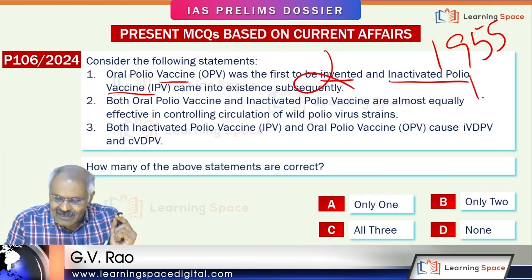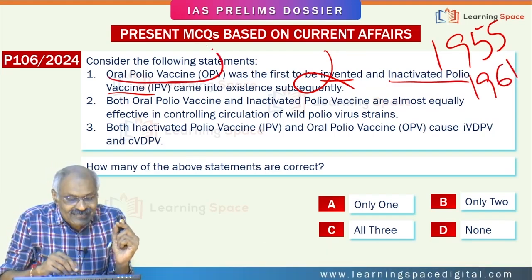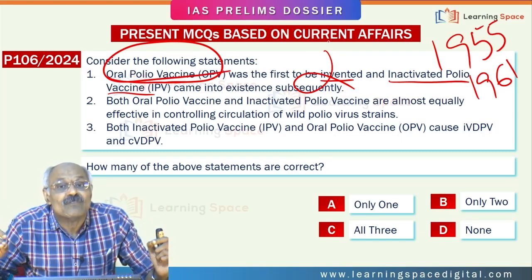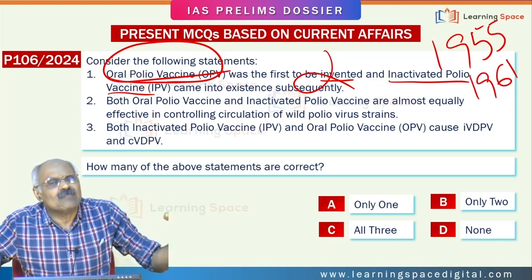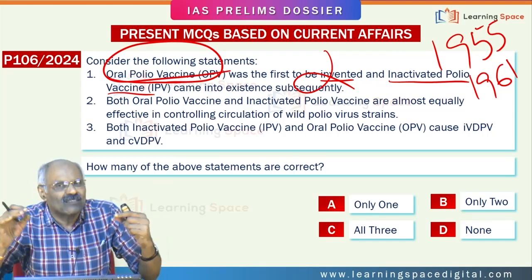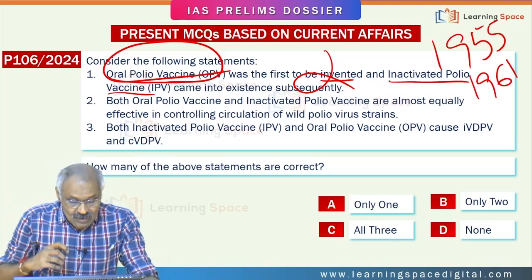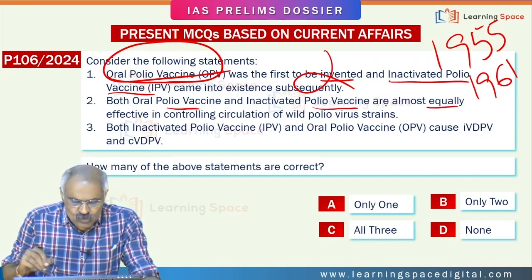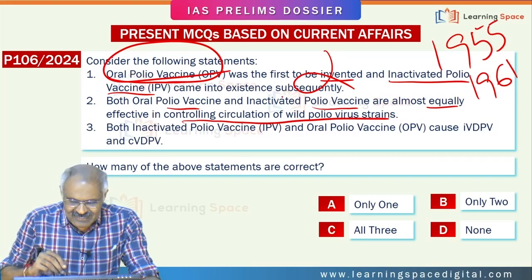The oral polio vaccine was developed in 1961 and contains live attenuated (weakened) virus. It became famous because of its lower cost and ease of administration. The statement that both OPV and IPV are almost equally effective in controlling circulation of wild polio virus strains is also wrong.